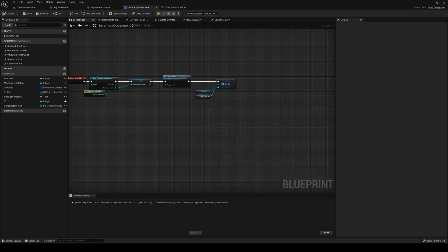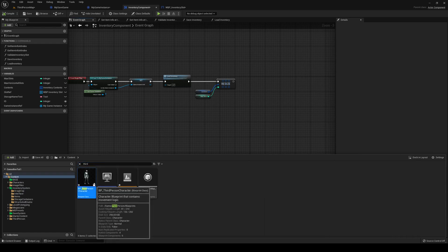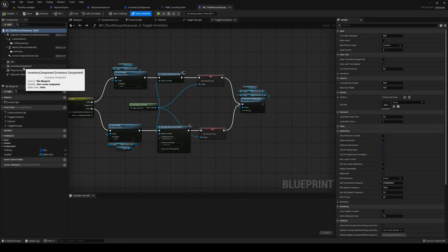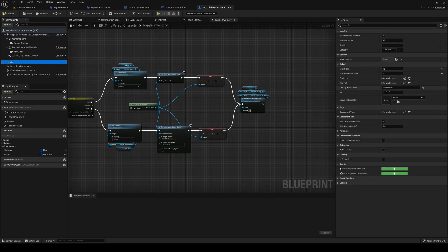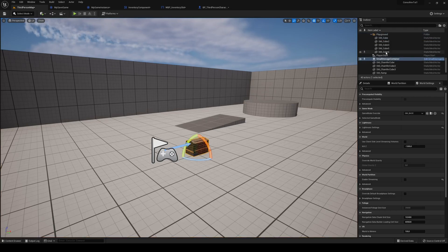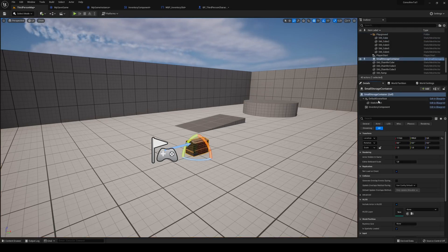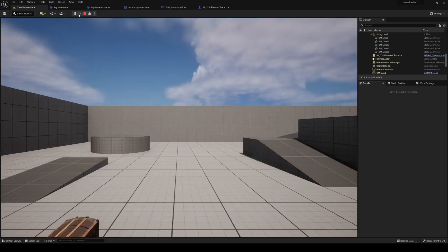Inside our third person character I'm going to set up IDs: inventory is ID 1, armor is ID 2, and action bars are ID 3 and up. Then on the small storage container components in the details panel, I'm going to set IDs of 100 and up — so 100 for the first container, 102 for the second.